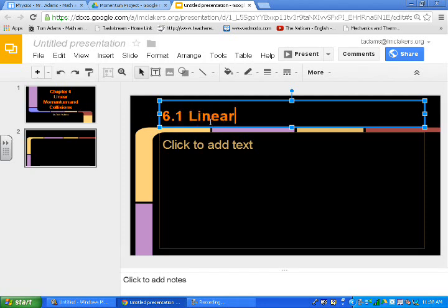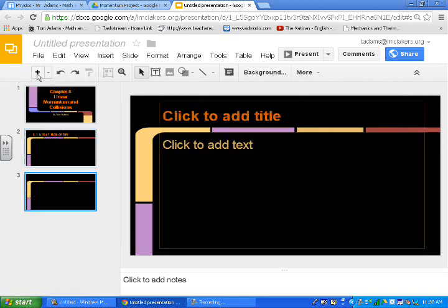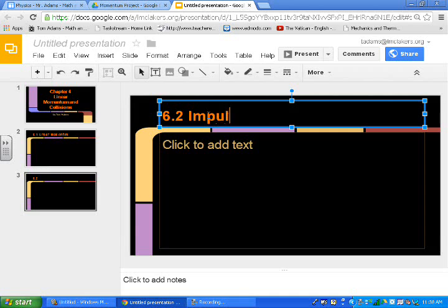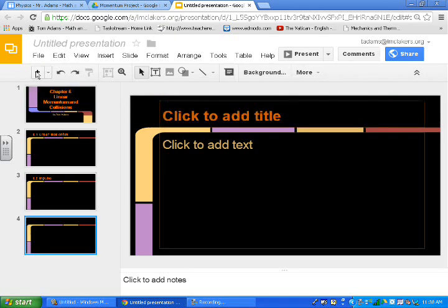So I'm just going to outline the chapter as it's written in the book, 6.1 Linear Momentum. That's one slide. Then I'm going to click the plus button to get to the next slide. Section 2 out of the textbook was 6.2 Impulse. We talked about Impulse in 6.2. And then I'll come back later and fill in some bullet points.